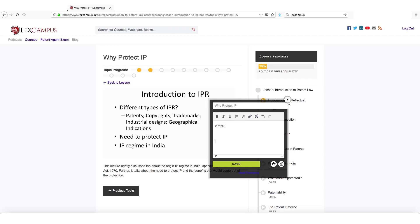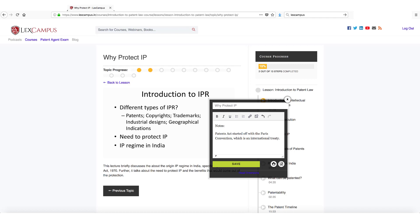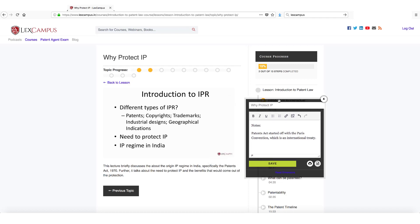Patents Act. Patents Act started off with the Paris Convention which is an international treaty. Now I make this note and I can then resume my lecture.